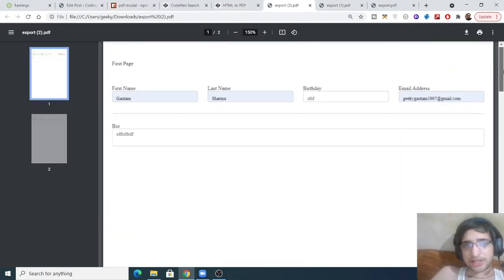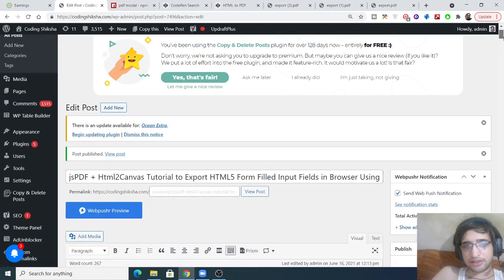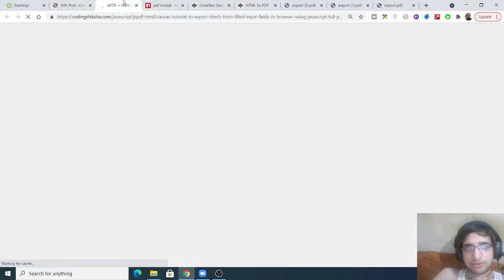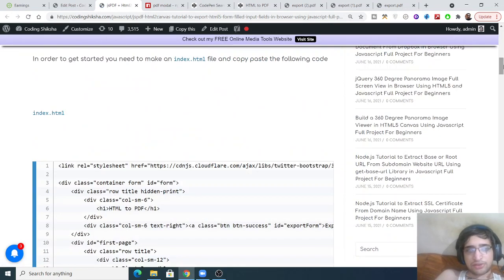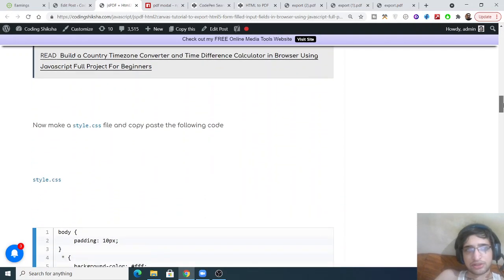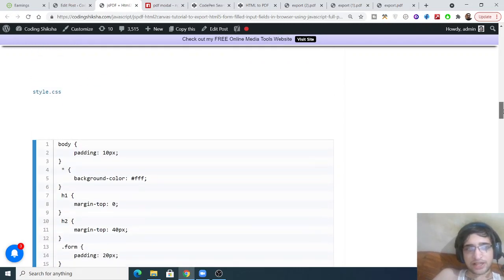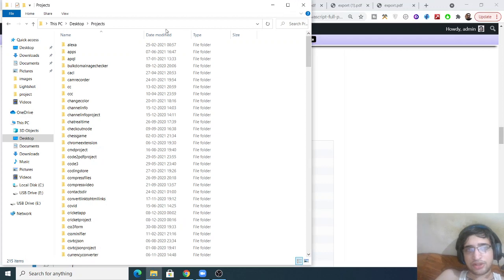All the source code regarding this application will be in the video description. If you go to that link you will be redirected to my blog post where I have given all the source code. First of all, you need to create an index.html file — this is the HTML code. We are using some Bootstrap as well for styling the forms, then we are styling it with style.css, and lastly we have script.js where we are writing the JavaScript code.